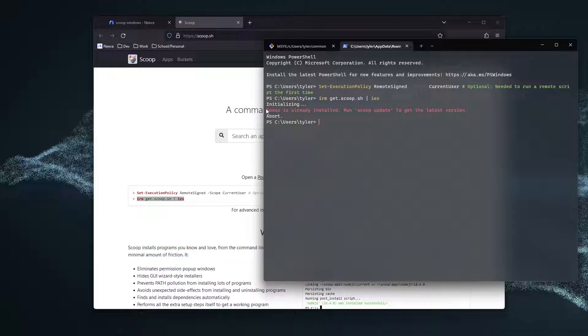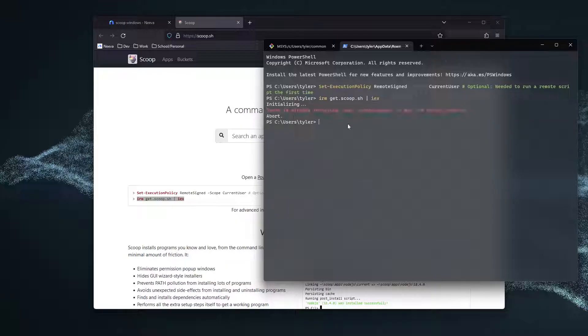And for me, I already have Scoop installed. However, for you guys, it should go ahead and install Scoop.